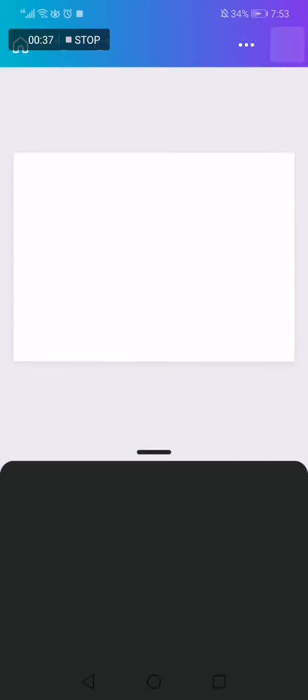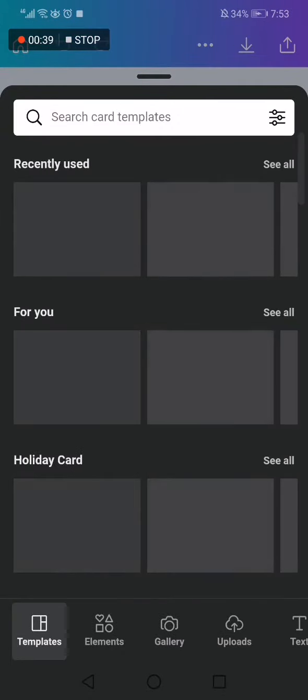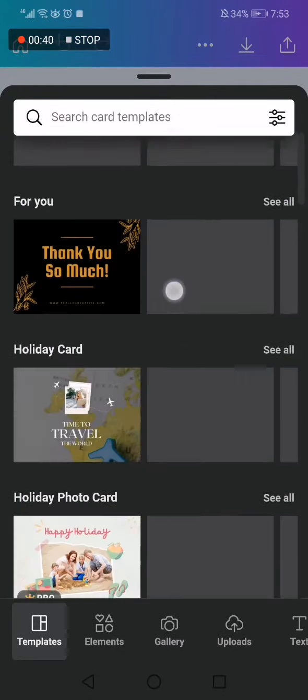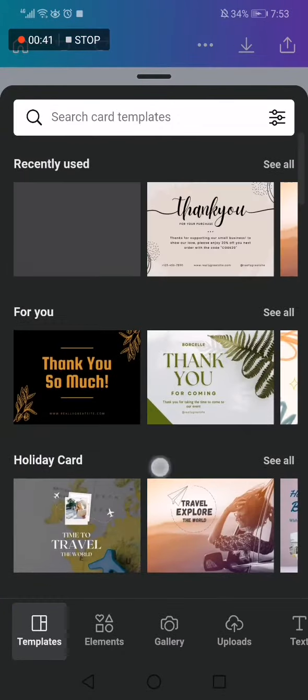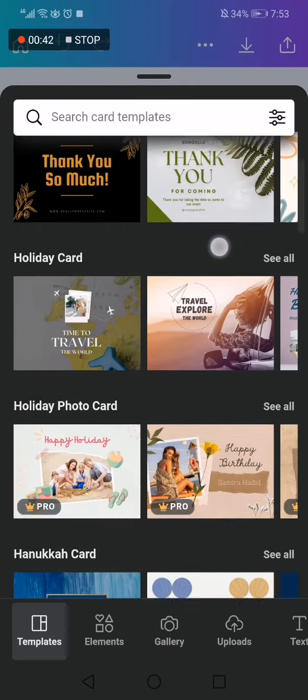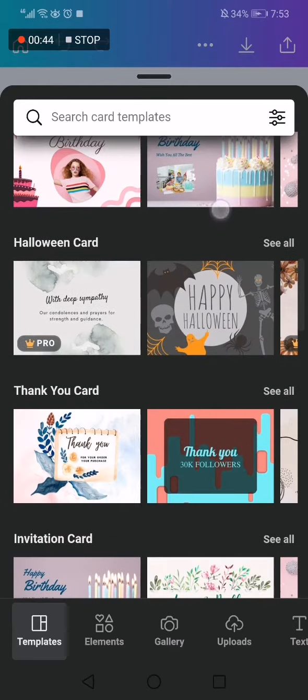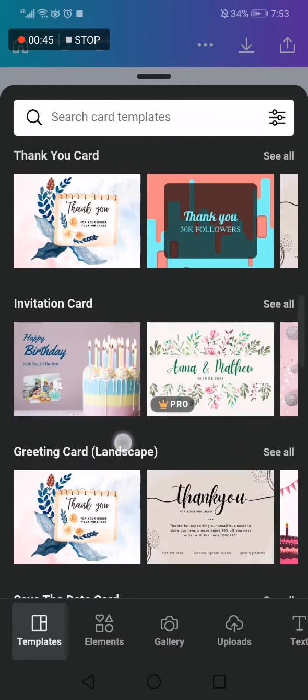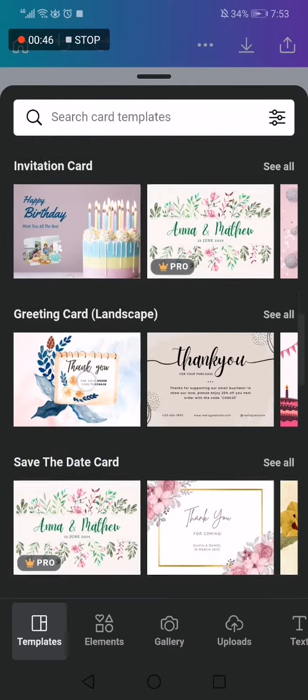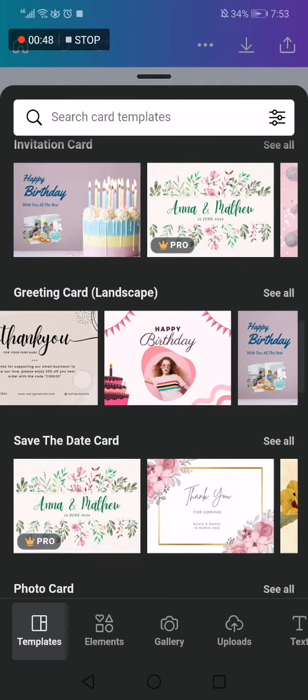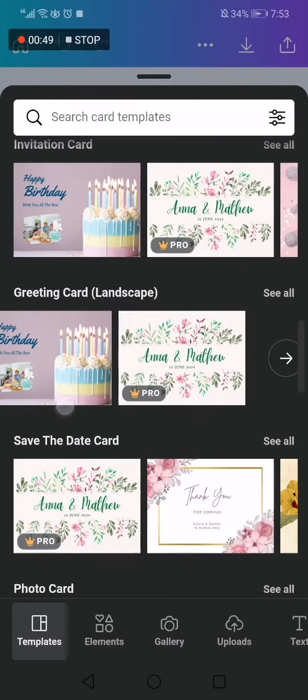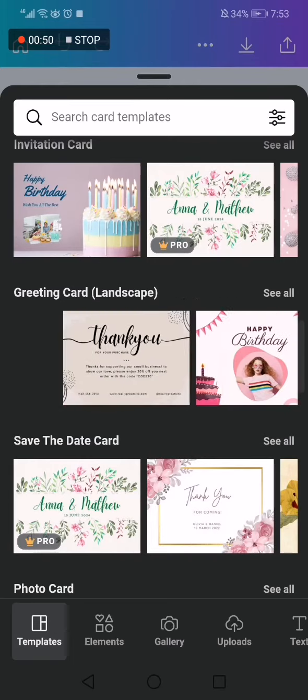Like this, and after that wait a few minutes. You will find the card templates. Go down and search for 'greeting' until you find it. Here are the greeting cards. Now click on any of these and edit it as you want.